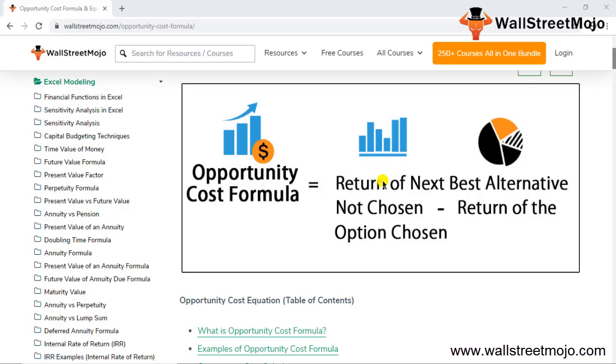If this is positive, that means you have lost the money because that is the opportunity cost of taking another decision. But if this is negative, don't worry, there is no opportunity cost and you are saved. That means you had taken the correct decision.